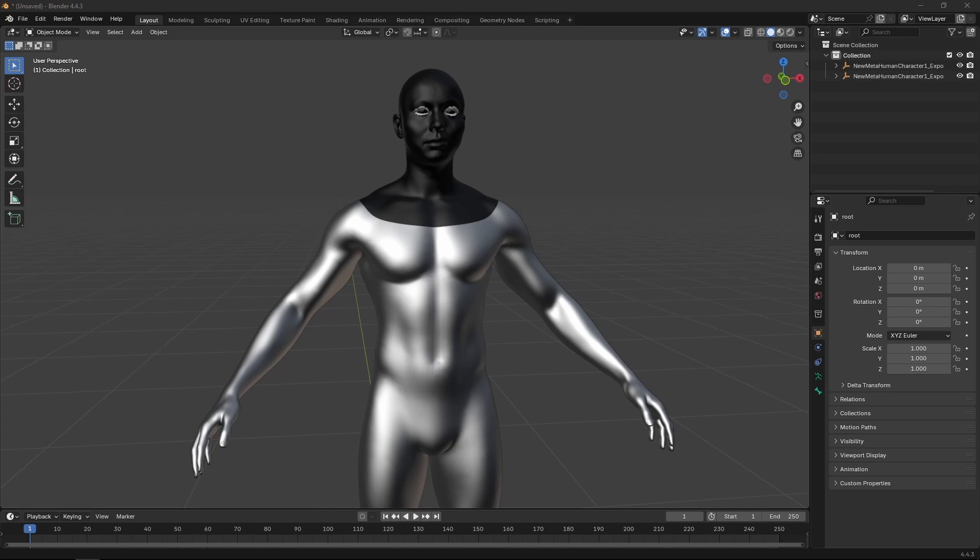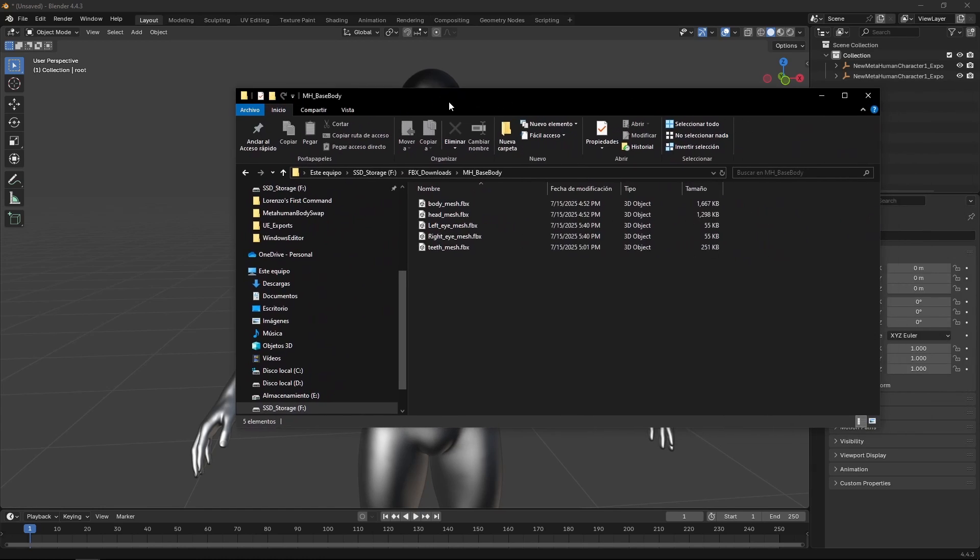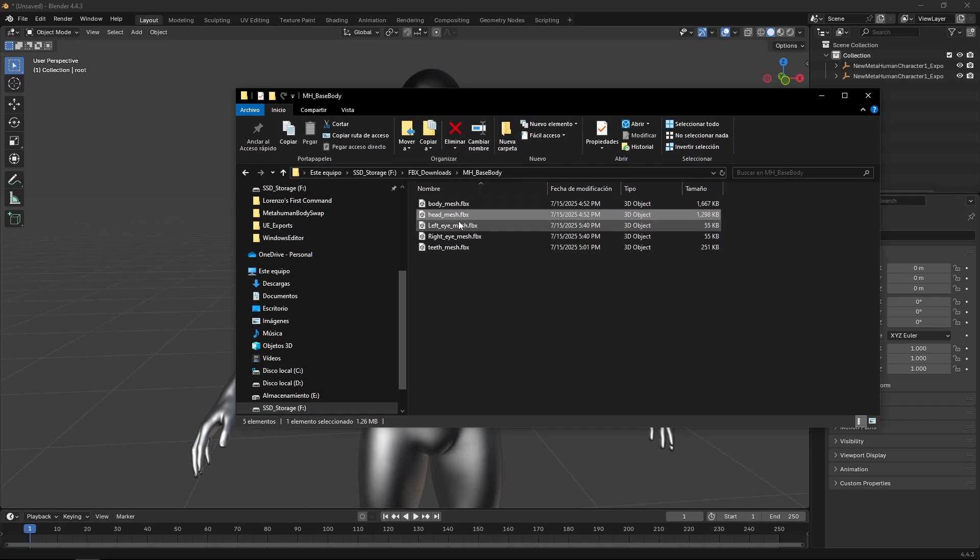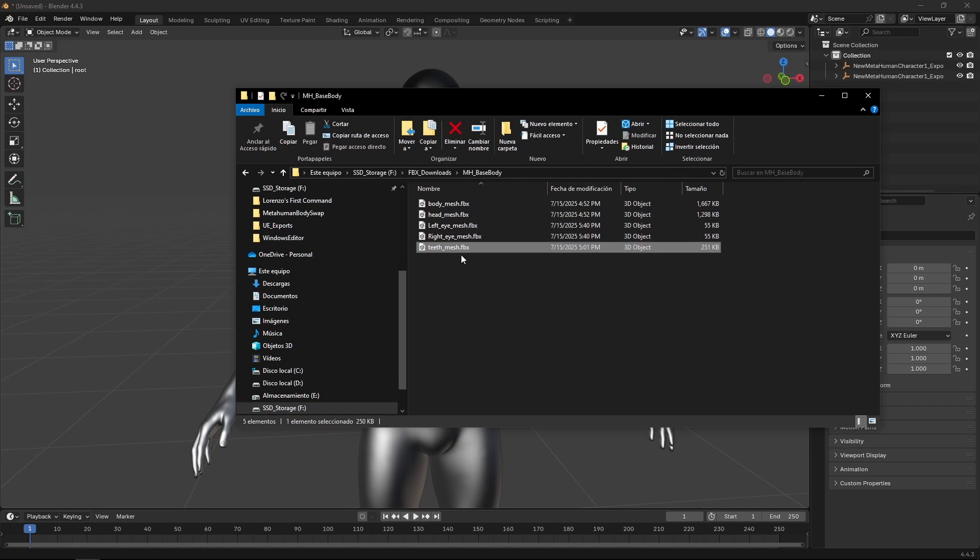So in this case, we have all of these. So you're going to find MH_base_body, and you're going to find the body, the head, the left eye, the right eye, and the teeth.